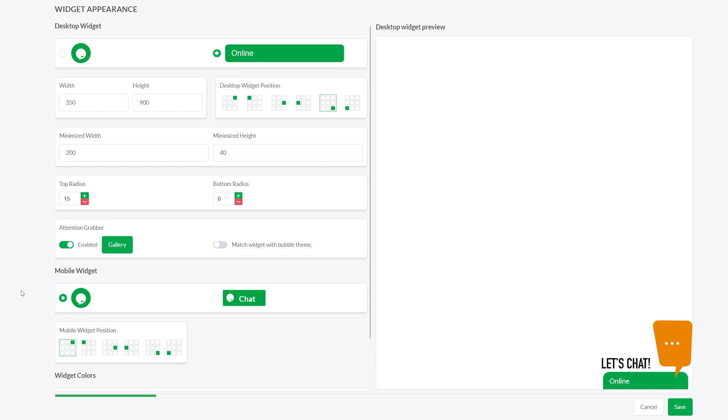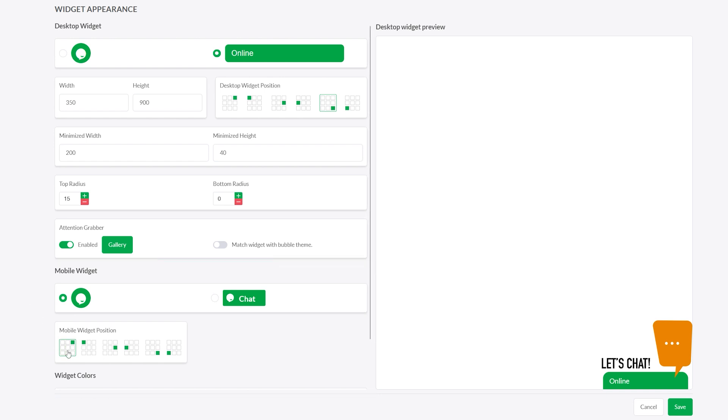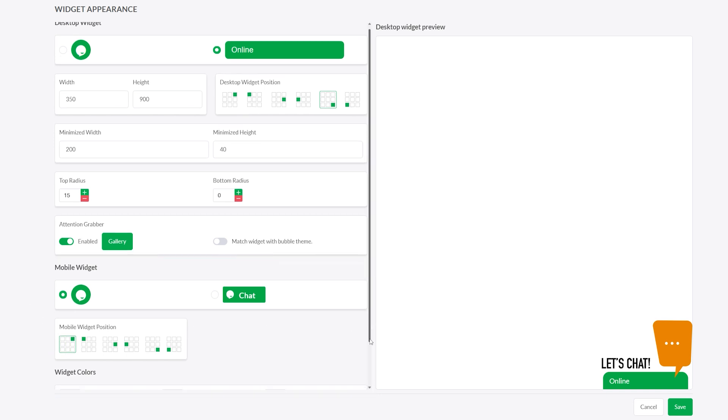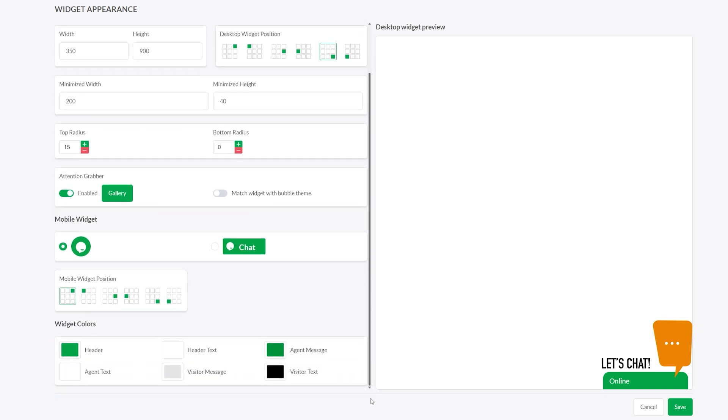Switching to mobile, you'll see options to customize the widget separately for smaller screens. Choose its type and position so it fits naturally on mobile devices.